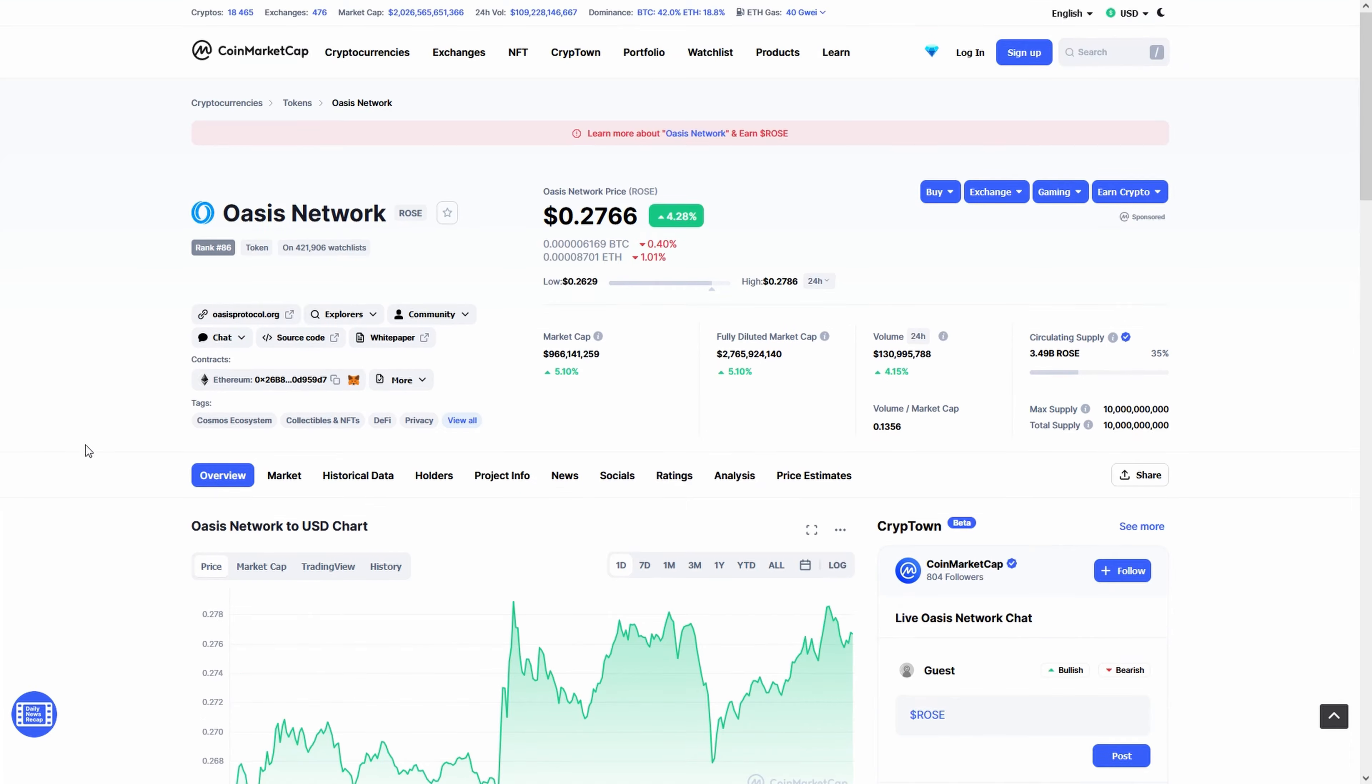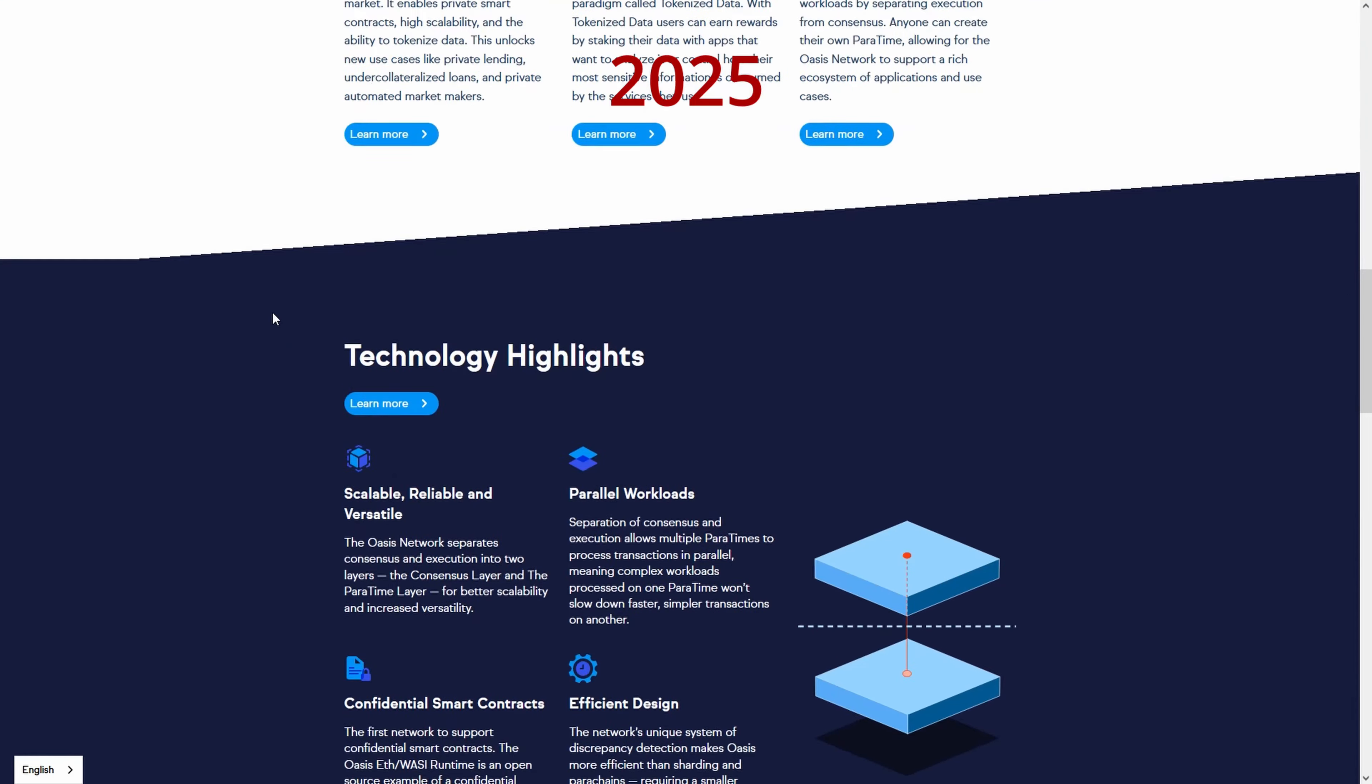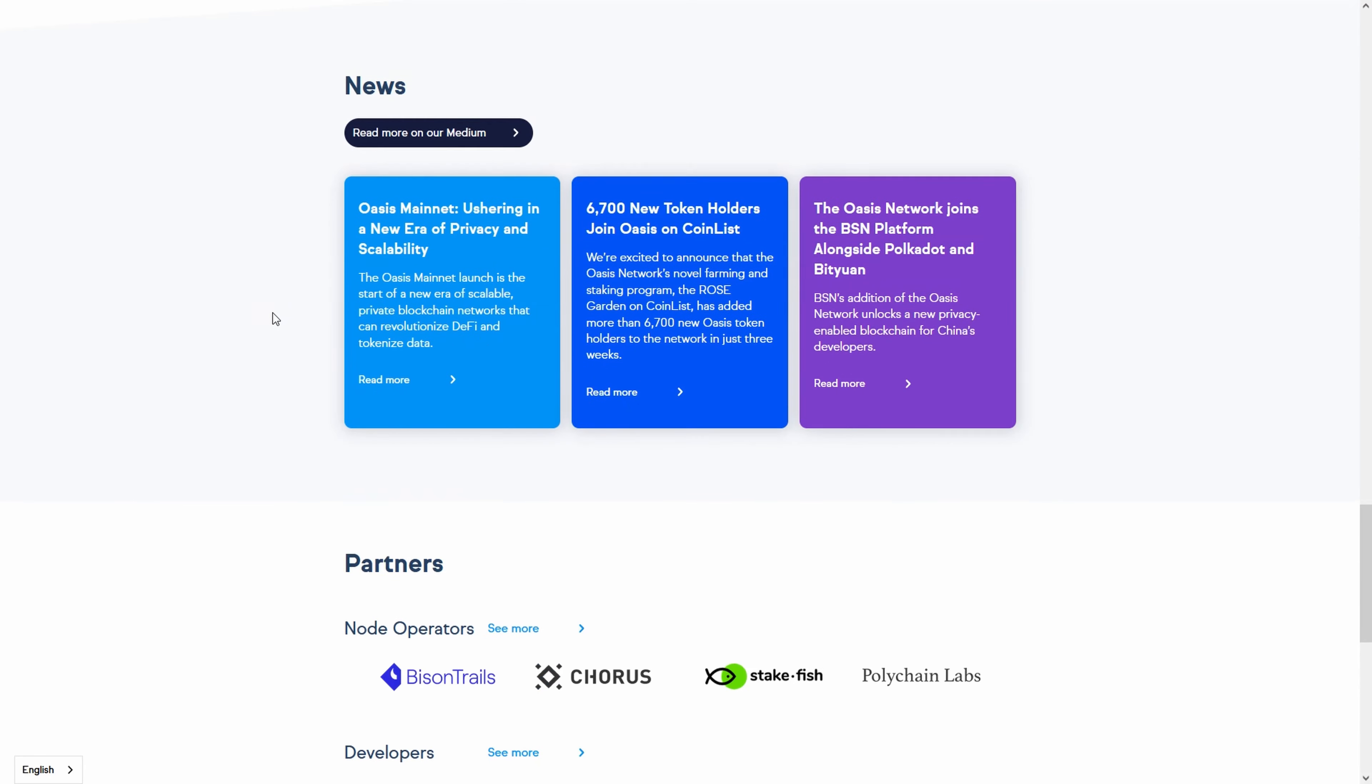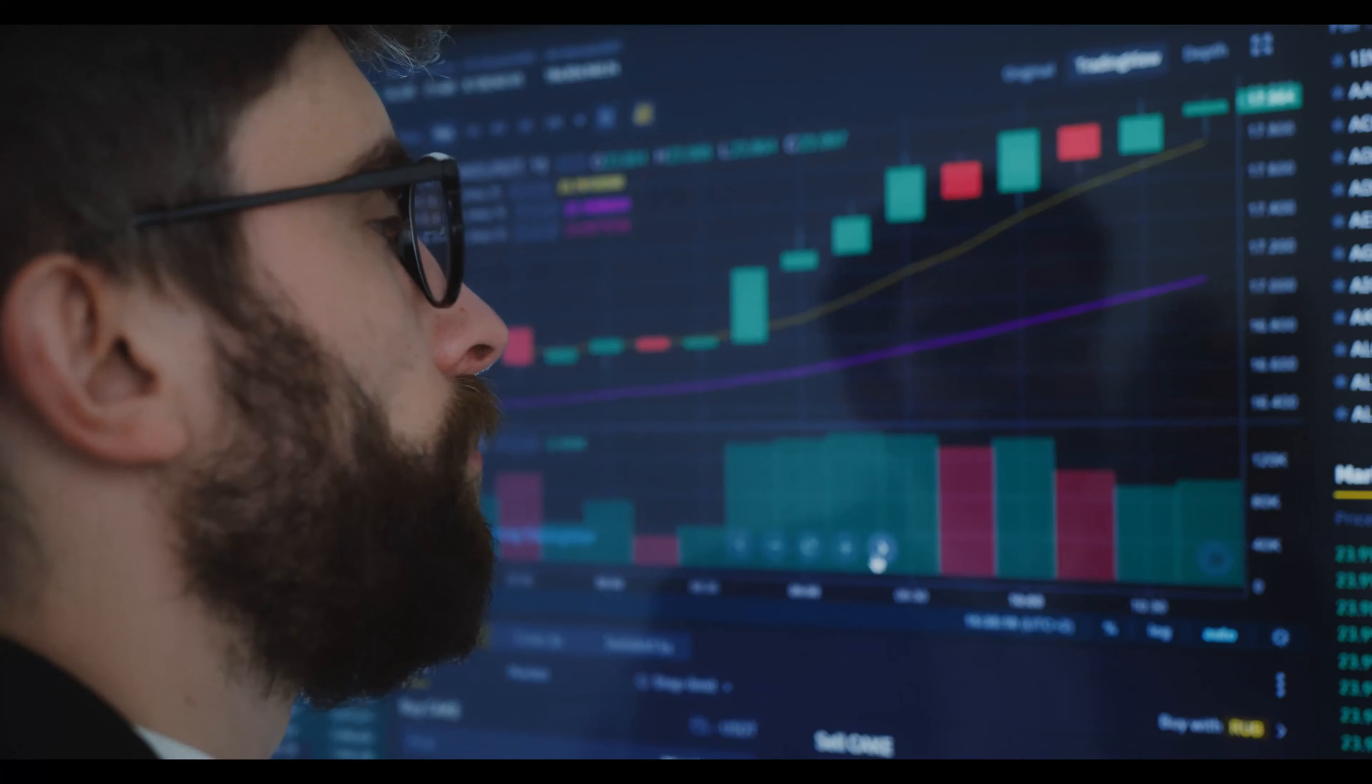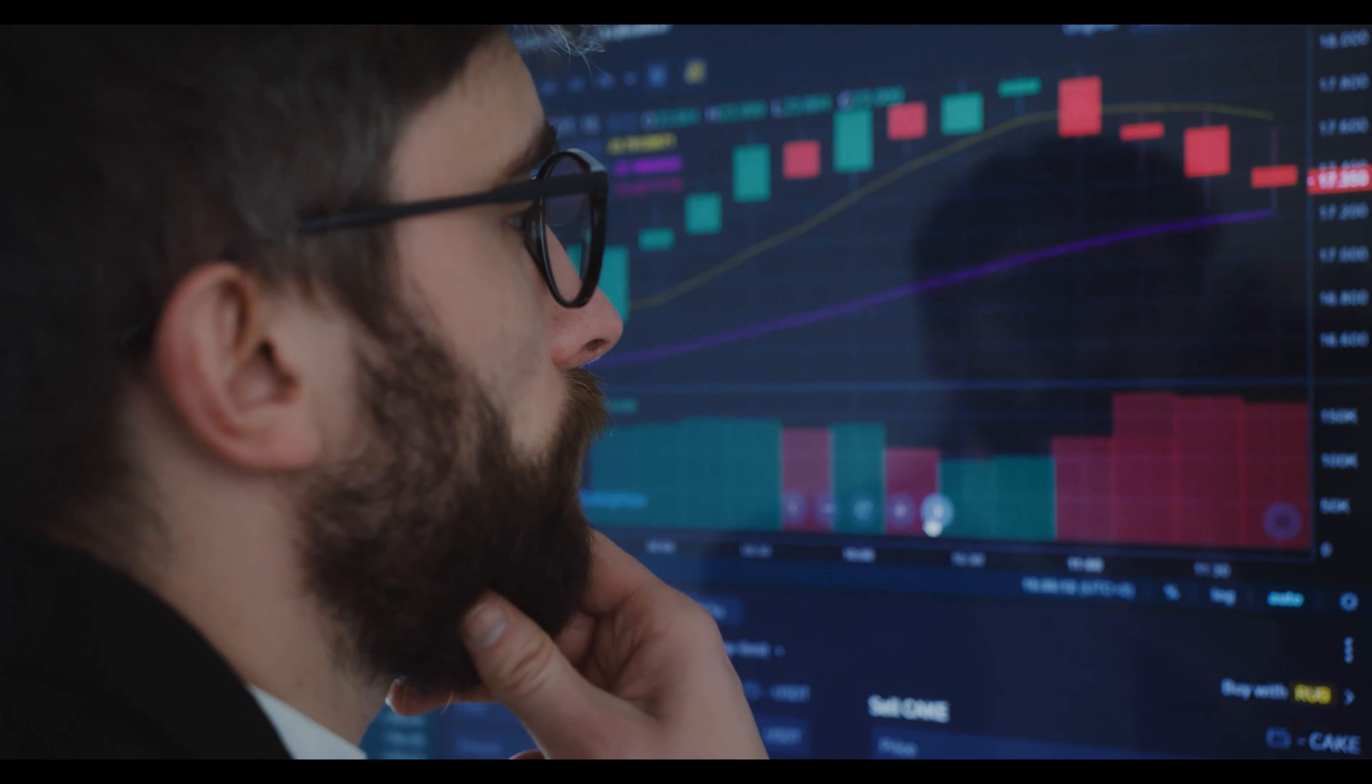If you're looking for Oasis Network price predictions for 2022, 2025, 2030 and want to know where the prices of Oasis Network will go in the future, we will analyze the past prices of Oasis Network and find out what experts are saying about its future price actions.